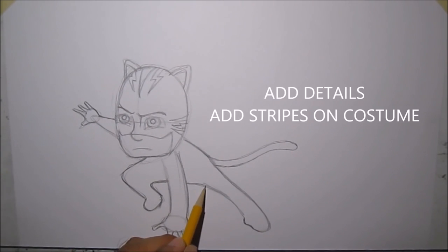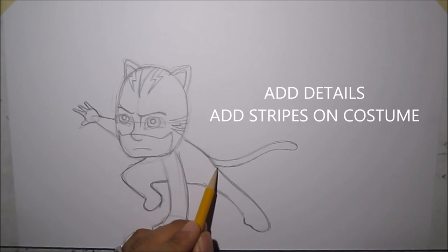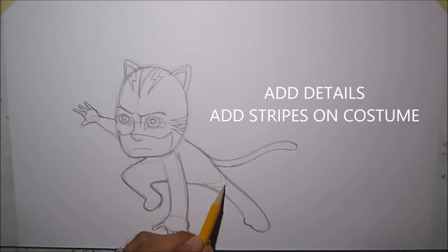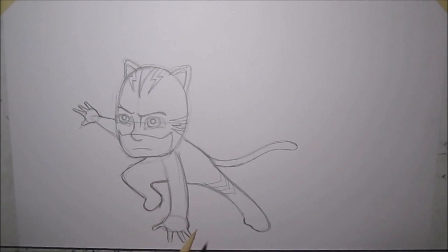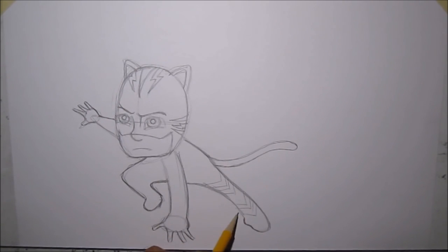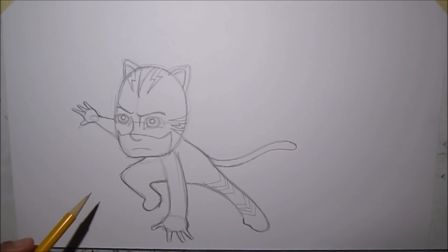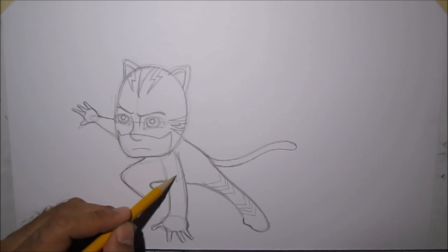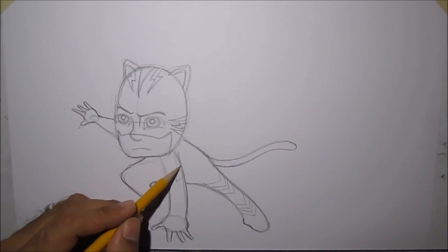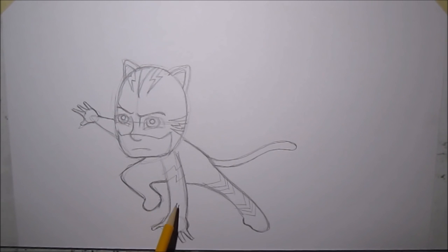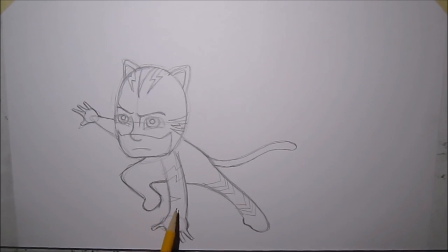Now it's time to add details. Let's add some stripes on his costume. These are like V-shapes. Then on his arms, we'll draw some more thunderbolts. Then some stripes.